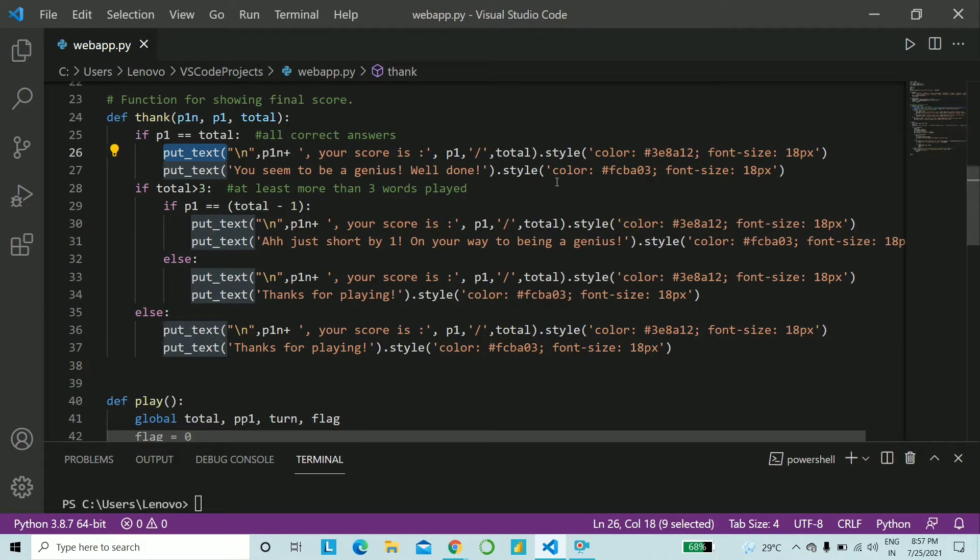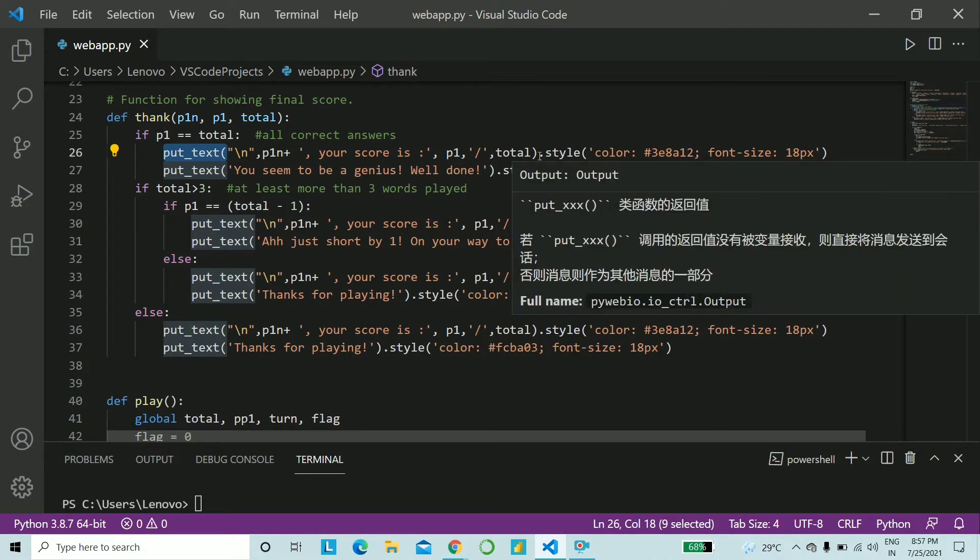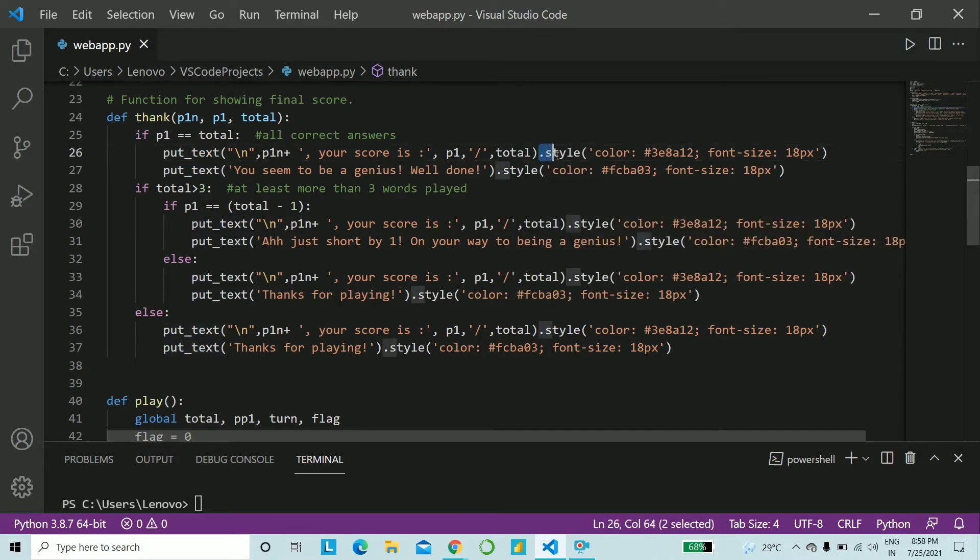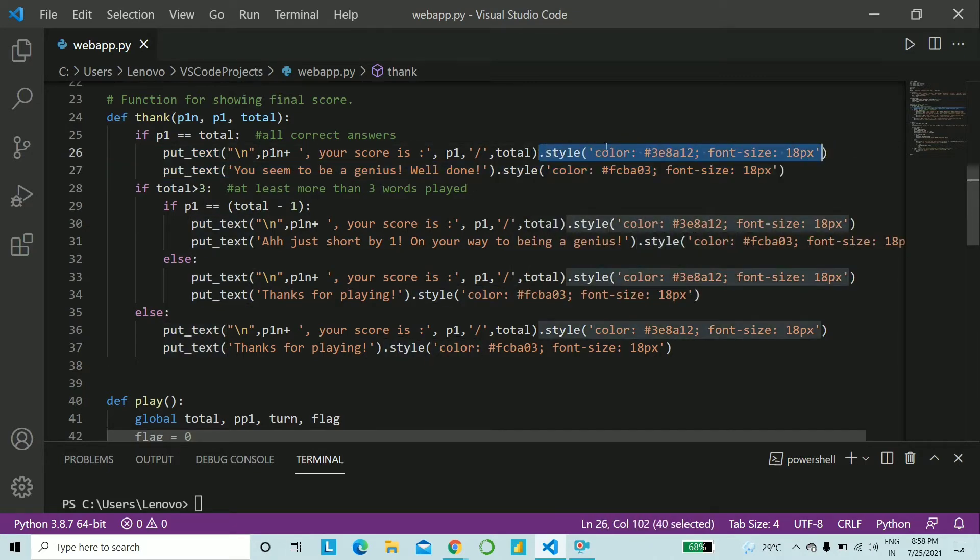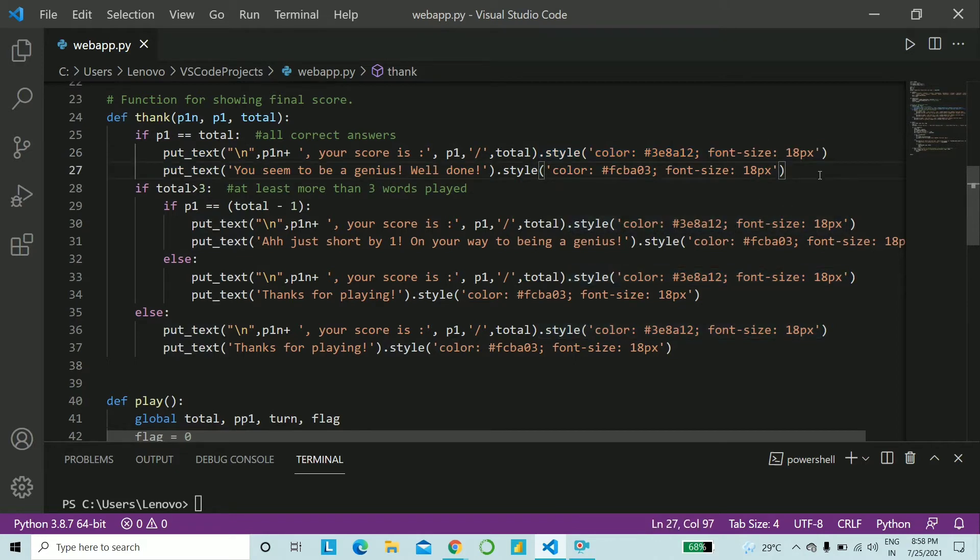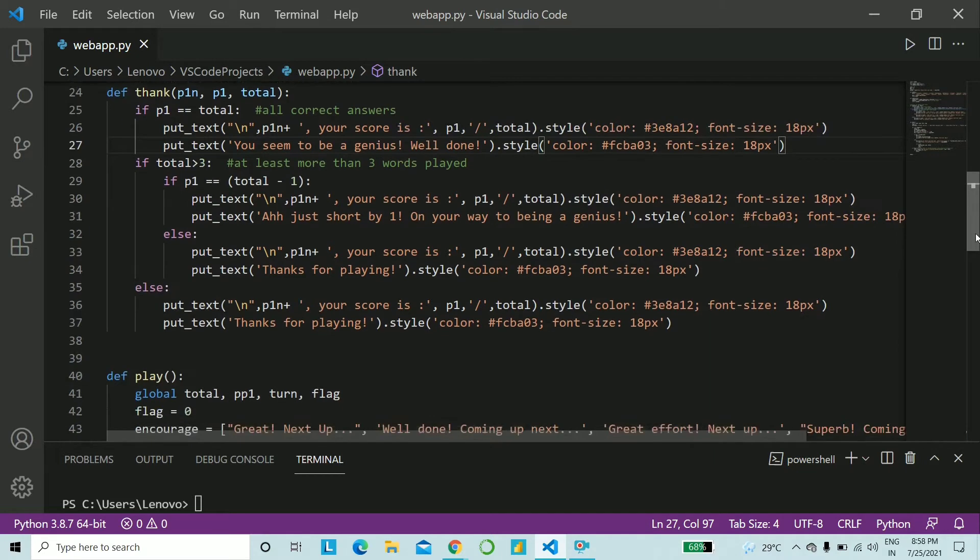We show outputs in PyWeb IO on the browser using put text. So put underscore text. And to that, we can apply the style. So we can add the color, the font size, whatever bold italic, just as we do in CSS, and our work will be done. So this thank function, again, quickly find it in the text file below.